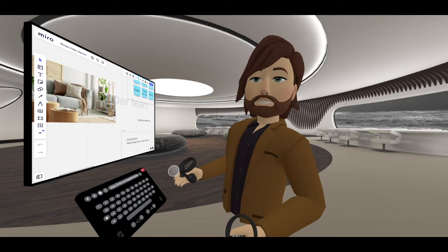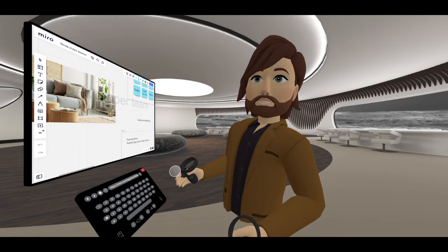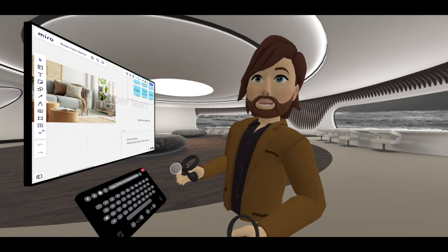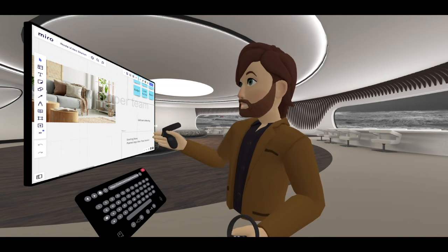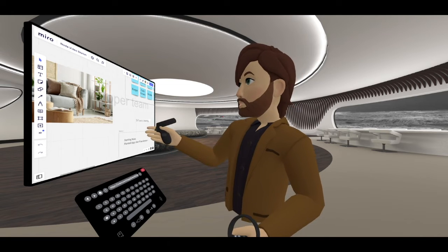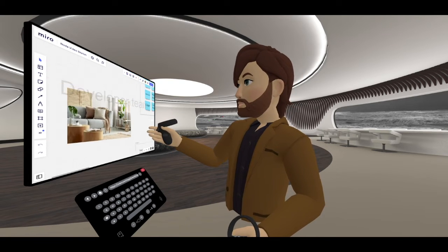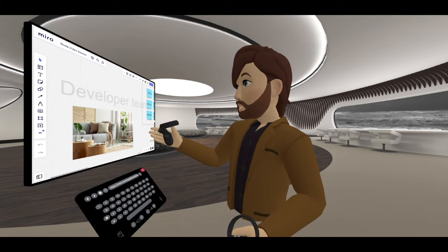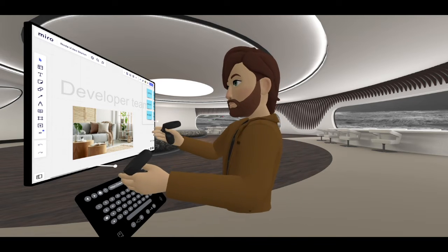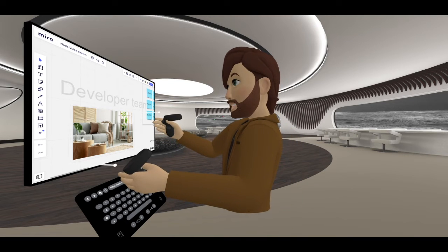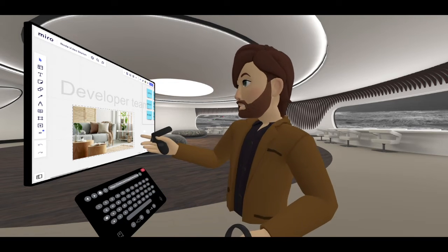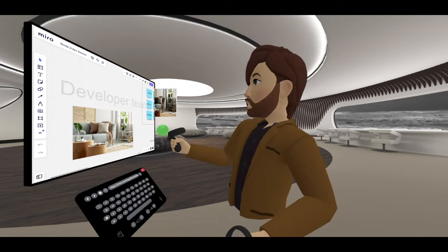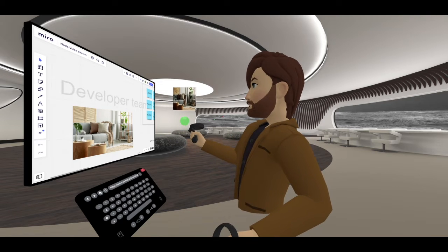Also, by default, Noda has a feature that lets you copy and paste text and images from the browser into the 3D space. This works on the Miro site the same way it works on any other site — you can copy an image by creating a crop box and pulling that image in.